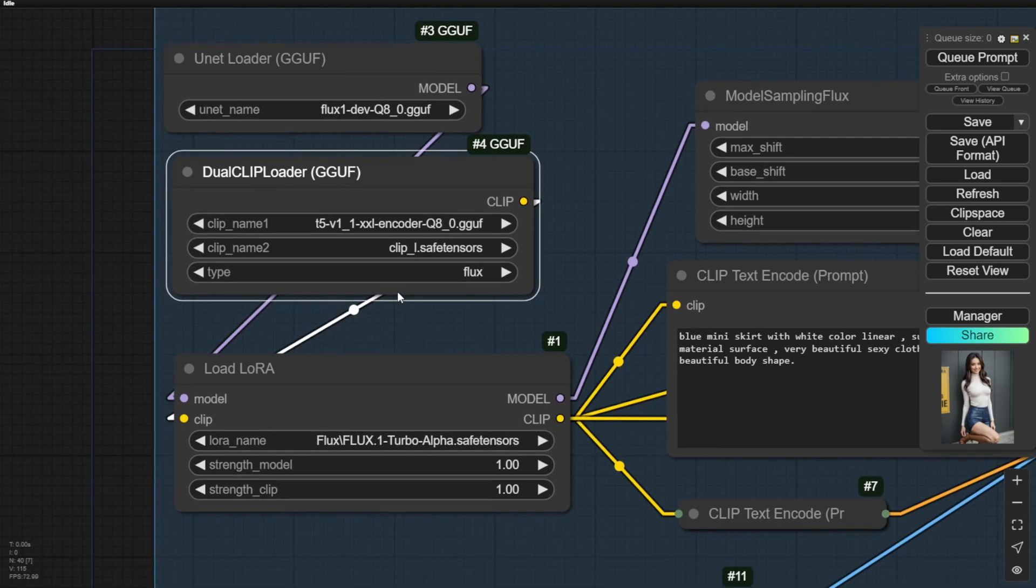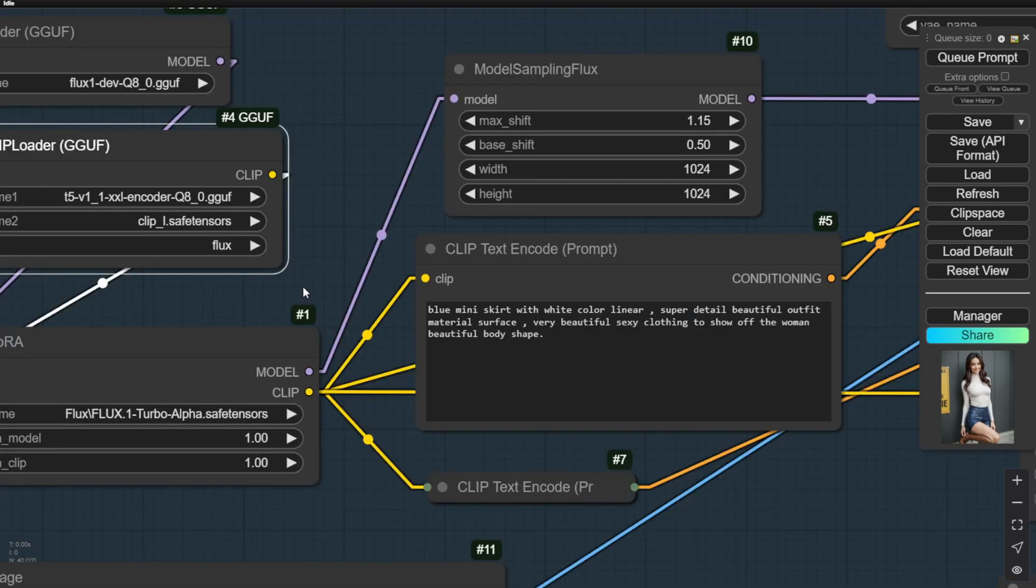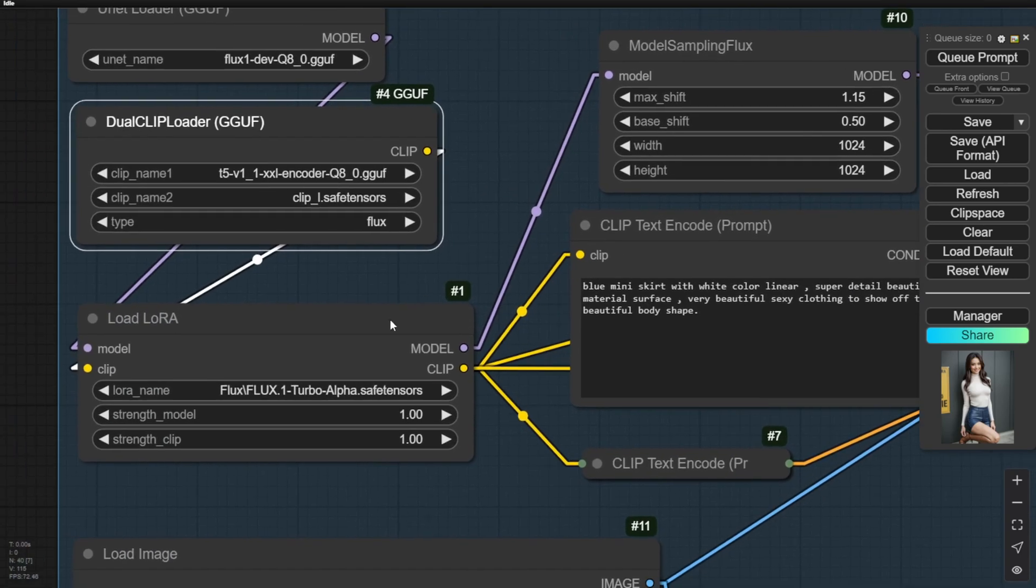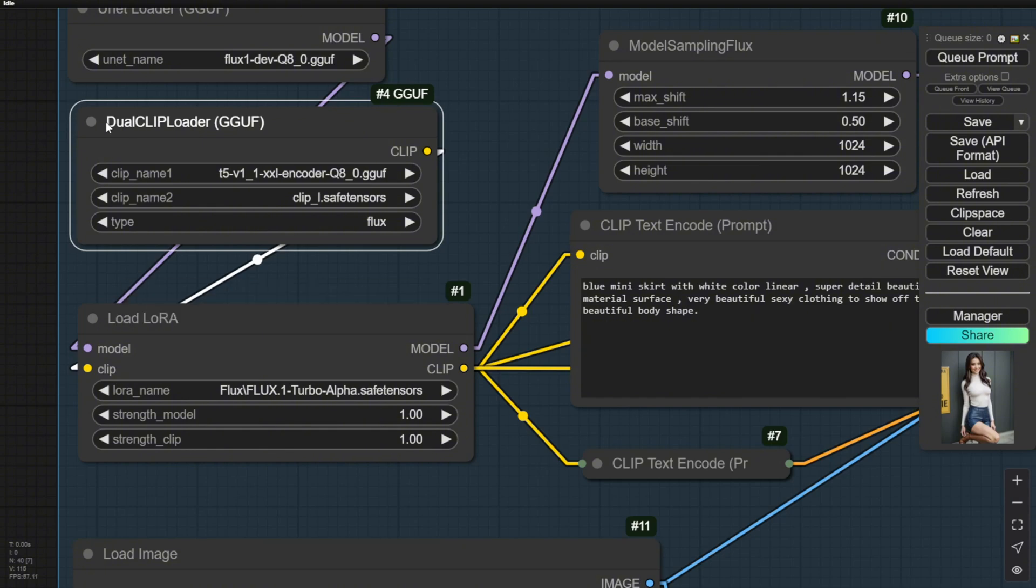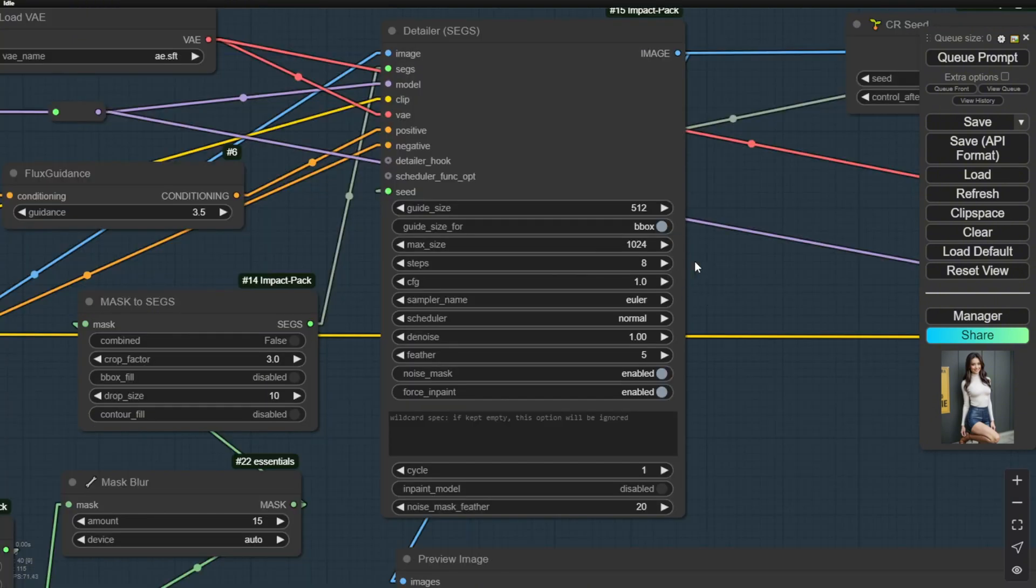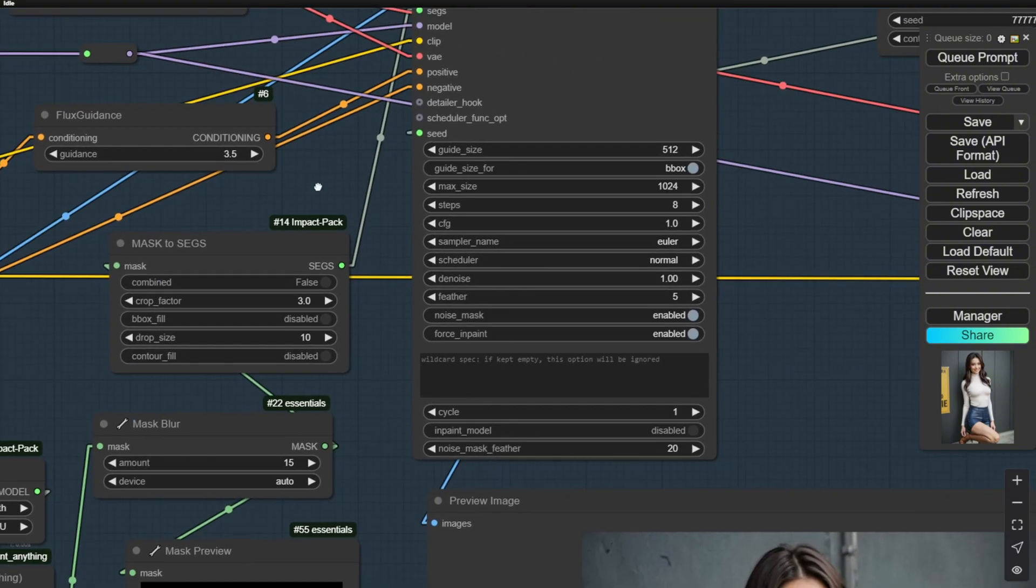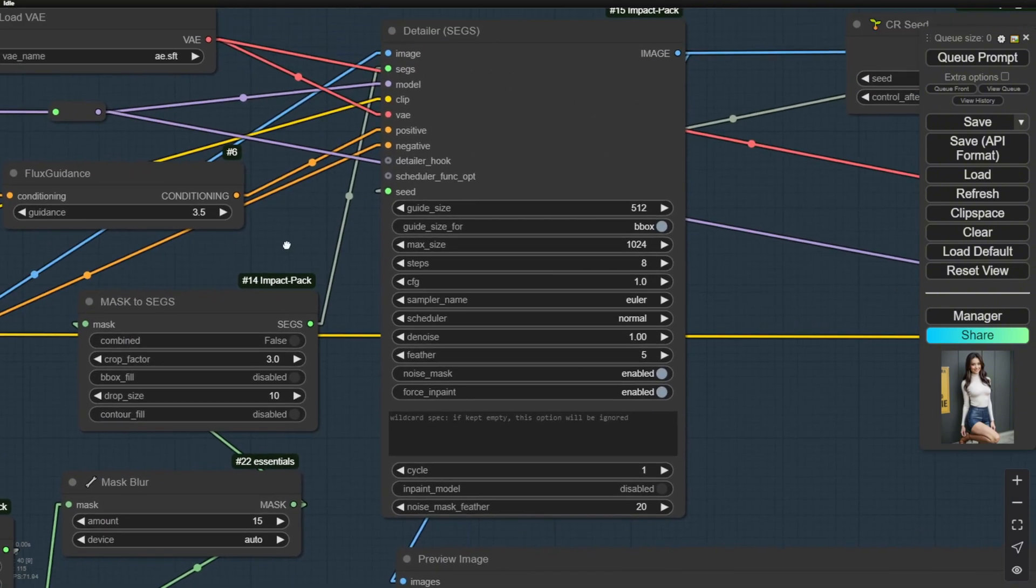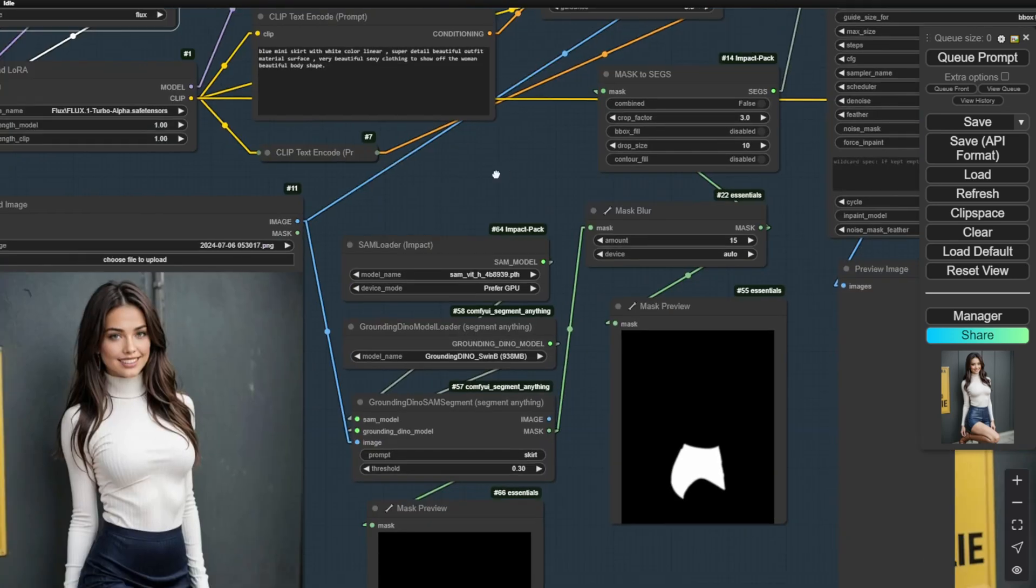All you need to do is add the Load LoRa after the UNet and the ClipLoader custom nodes and pass all this data just like you usually do for Flux workflow. In this example, I'm using this Turbo Alpha LoRa and trying that using very low sampling steps. Here I have the detailers using 8 steps,